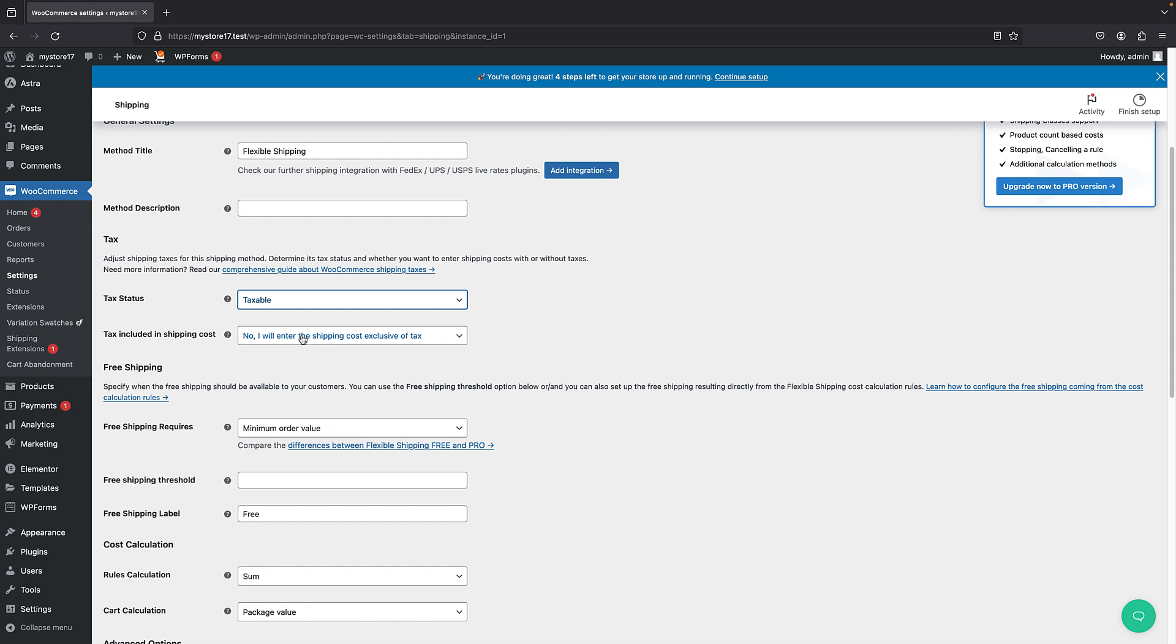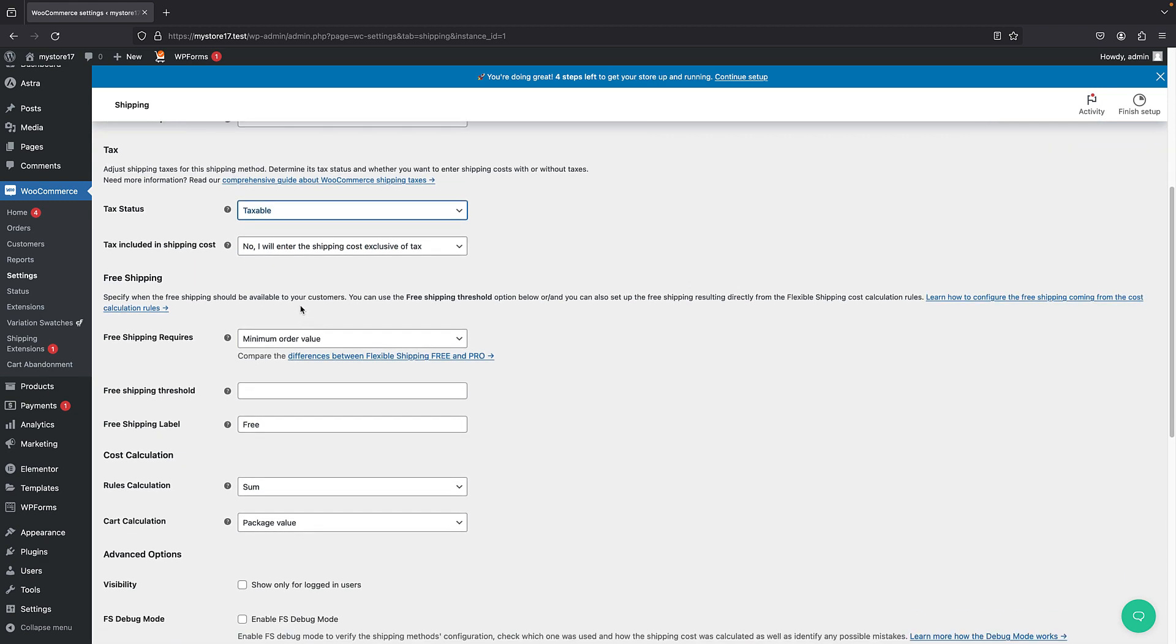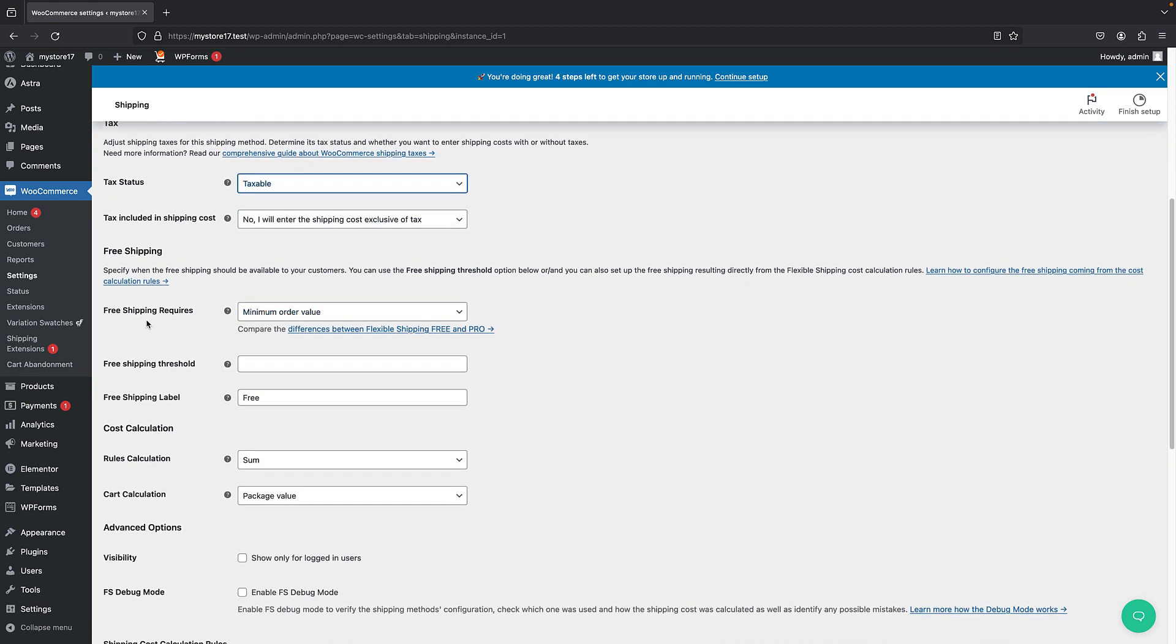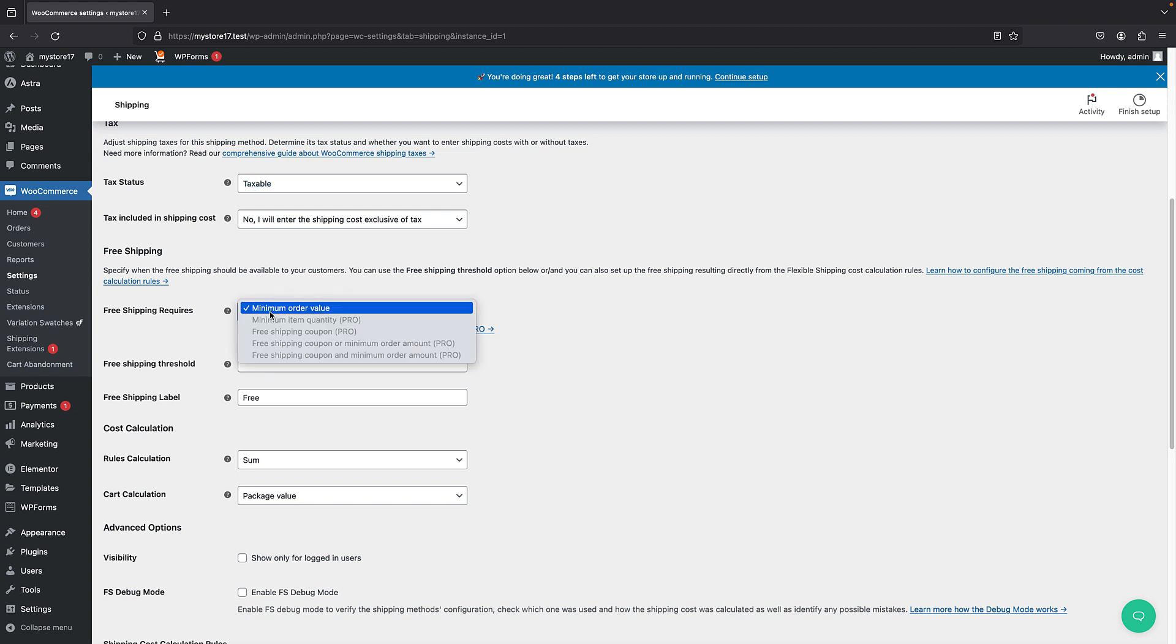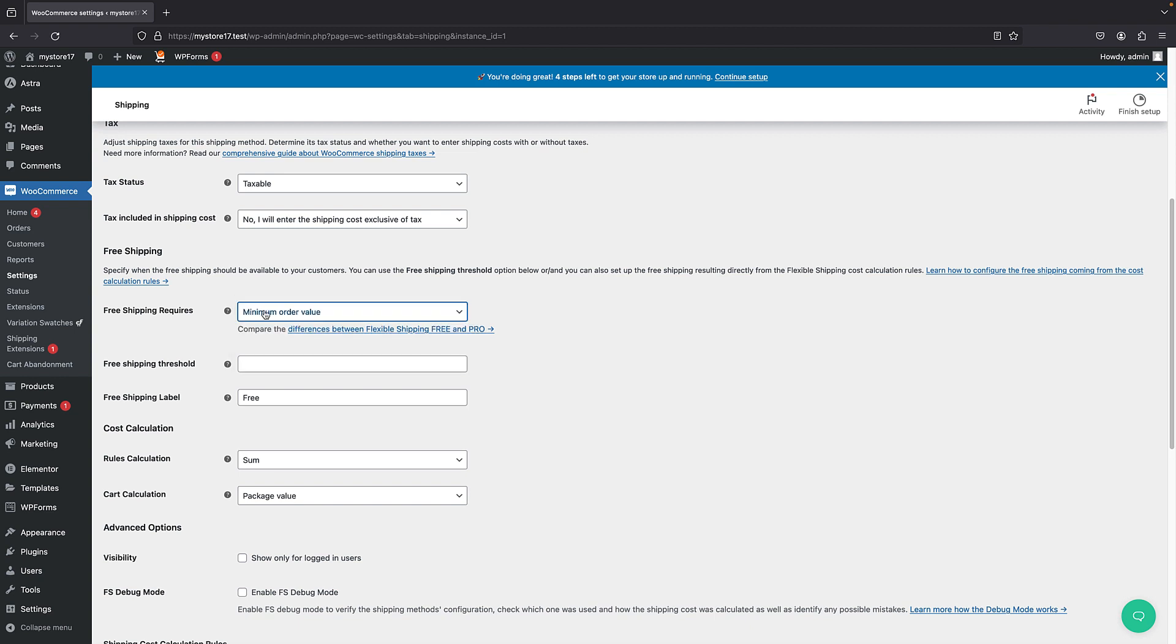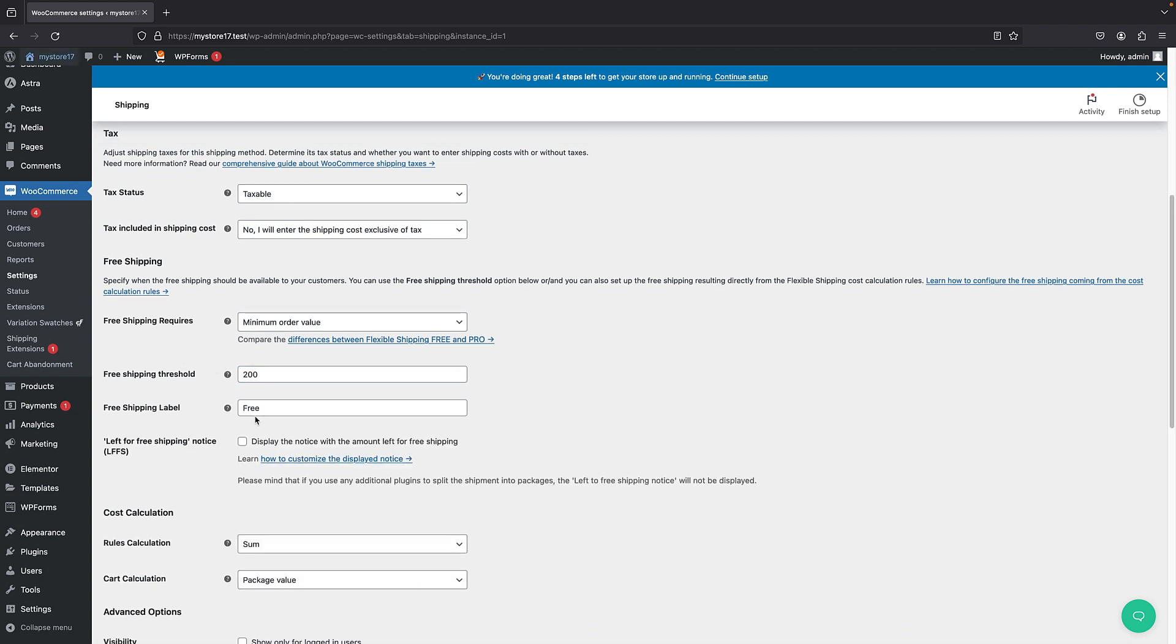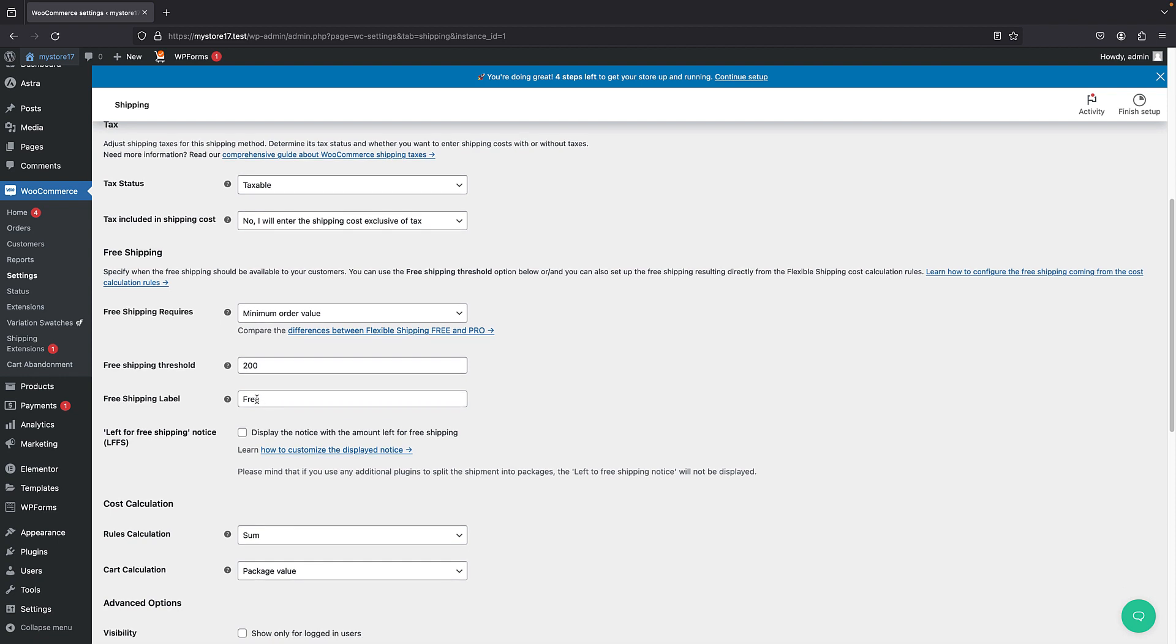Then we have free shipping. So by default, it's minimum order value. So you can just choose a minimum order and any order above that will get free shipping. But you also get more features in the pro version. But basically, this minimum order is what you most likely want to choose. So you can just set it. You can have the amount here. So let's just set it to $200. Great.